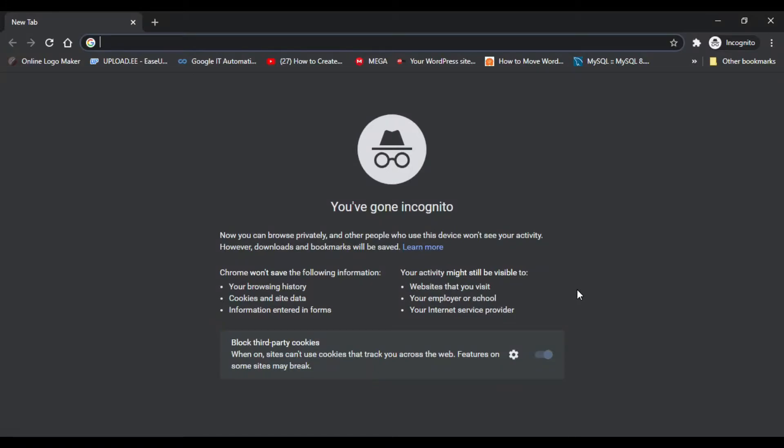This problem occurs because of your browser cache, and we need to remove it.